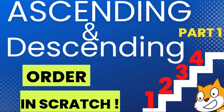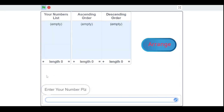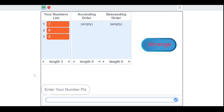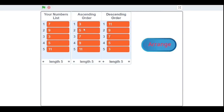Hello, my fellow Scratchers! In this video we are going to make a program which will arrange your given list of numbers in ascending and descending order. When we run our program, first it asks for a number — for example, I entered 7, 9, 3, 5, and 11. When I press the Arrange button, it arranges them in ascending order and then in descending order.